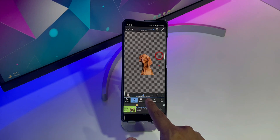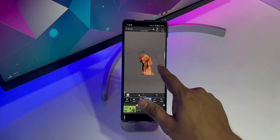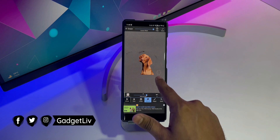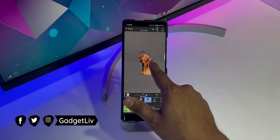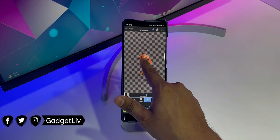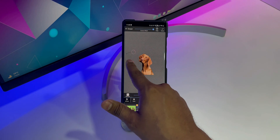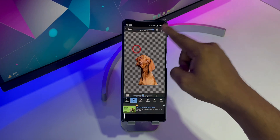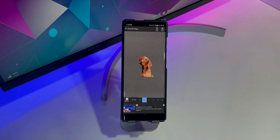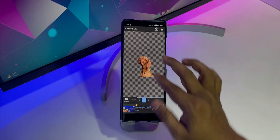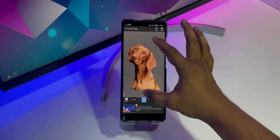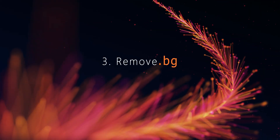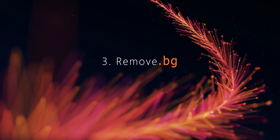However, in some cases you may need to remove the background manually, especially when the image has a complex background. So if you are low on storage and the only goal is to remove the background, then this app is one of the best free background eraser apps for iPhone and Android.